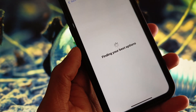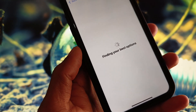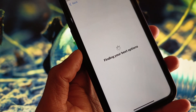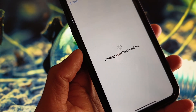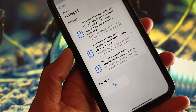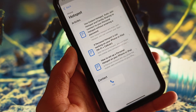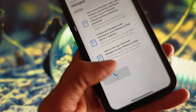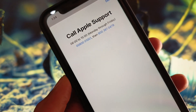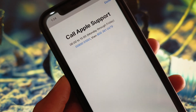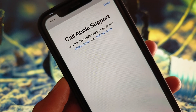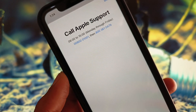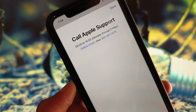Tap the Hotspot option and wait a few seconds — it may take a little longer. You will then see an interface where you can tap Call and dial the support number to report that your hotspot is not working on iOS 18. They will review and fix your problem.